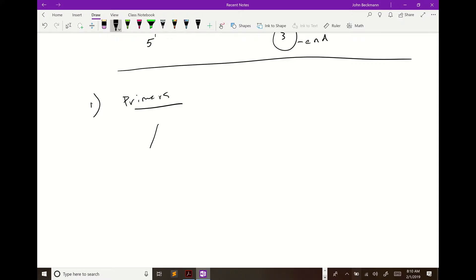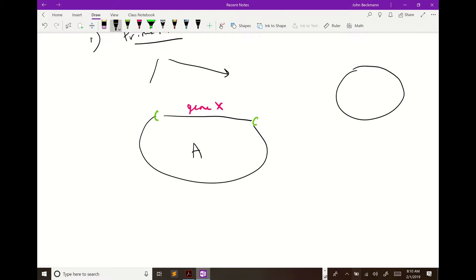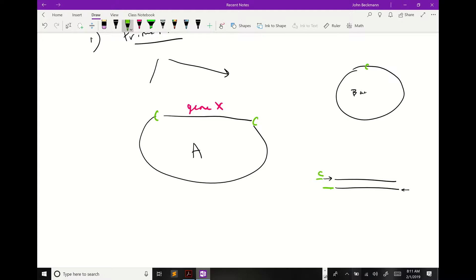Let's talk about some other considerations with primers. Suppose you want to clone GeneX into plasmid A and you can only find one restriction enzyme that works — restriction enzyme C. Your backbone has site C, and you design primers that add C on both ends of your amplicon. Will it work to clone with just one restriction enzyme?